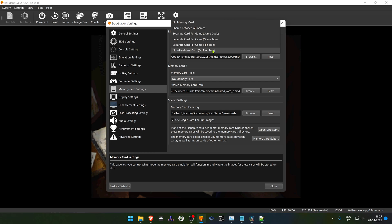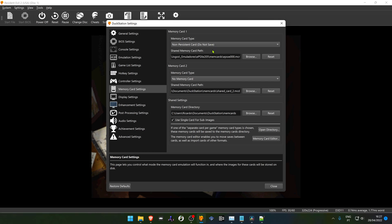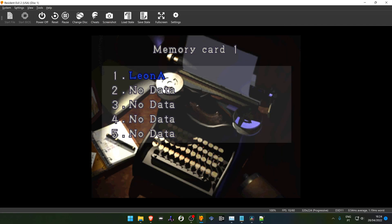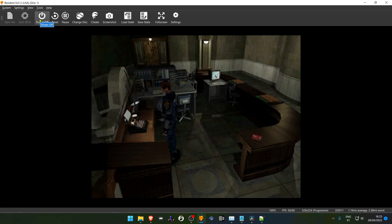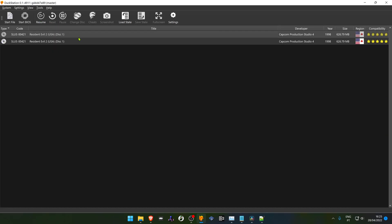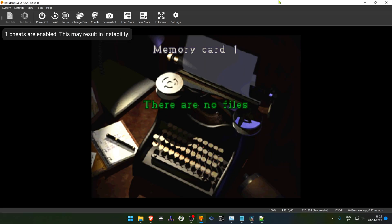Non-persistent cards do not save — this is like a temporary memory card. After loading a game, during that gameplay session you can save and load, but after turning the power off or closing the game or closing DockStation, all of your saved games are gone.